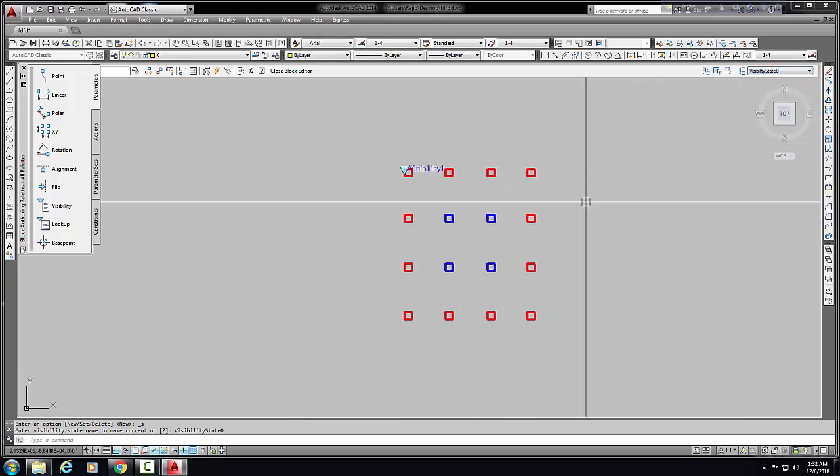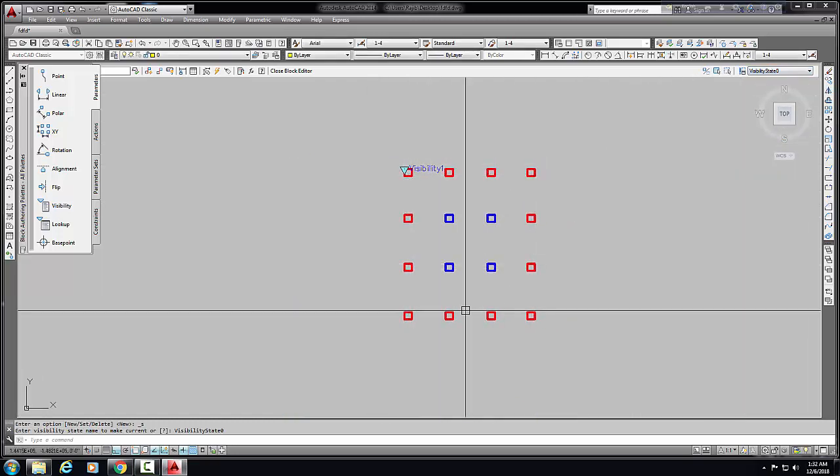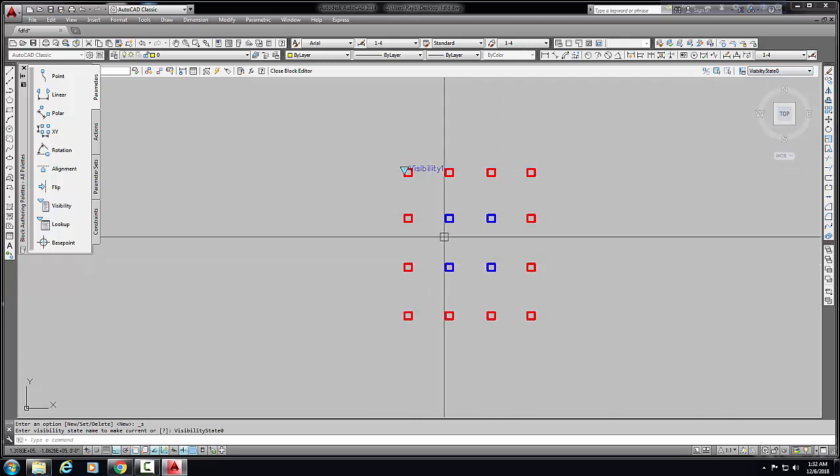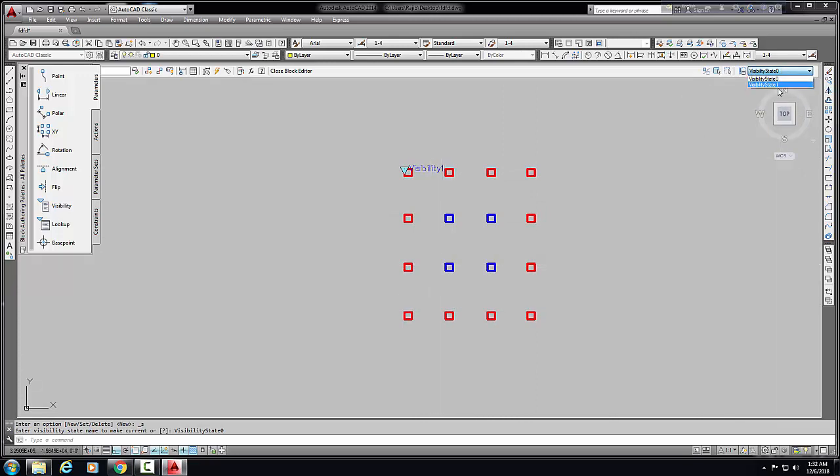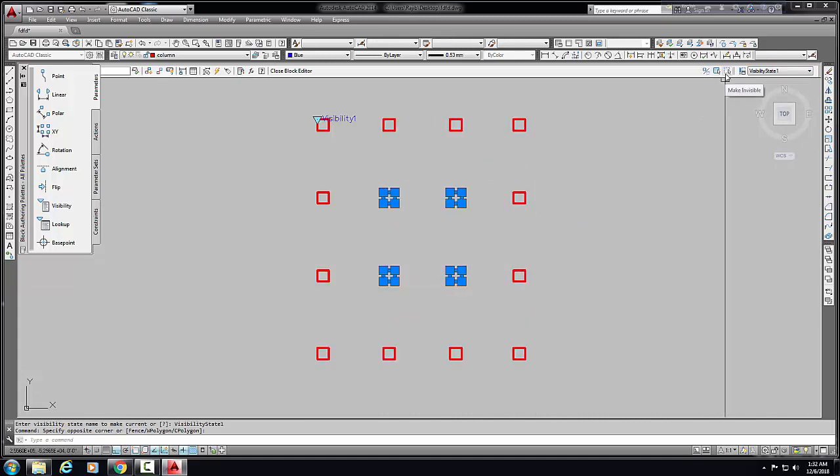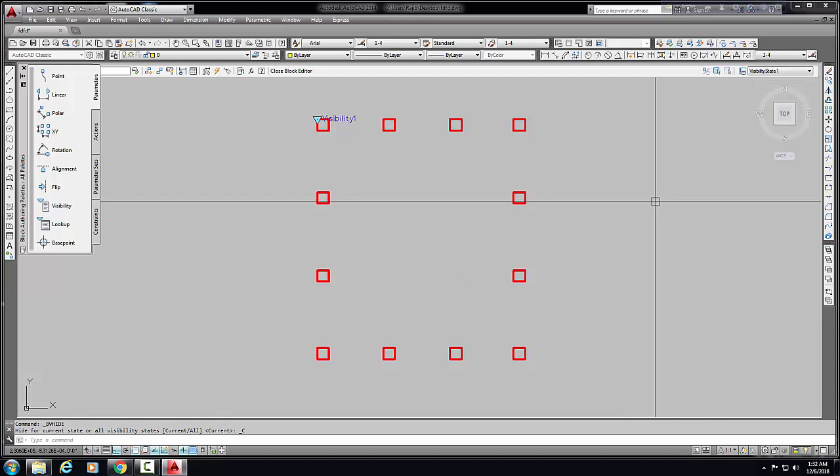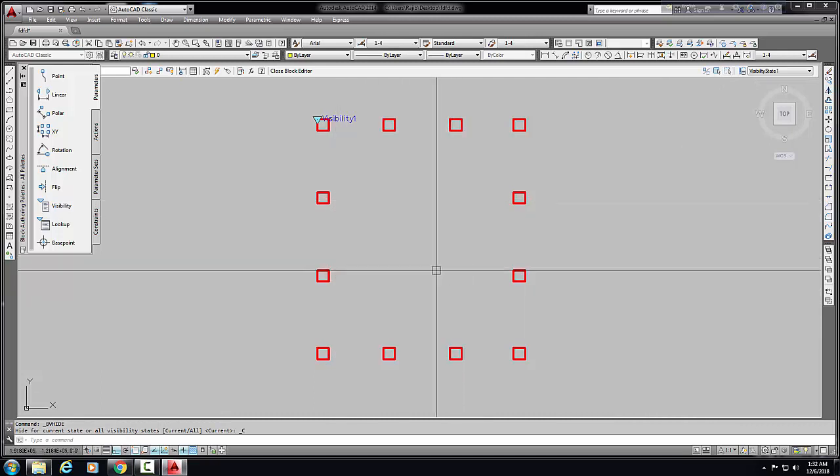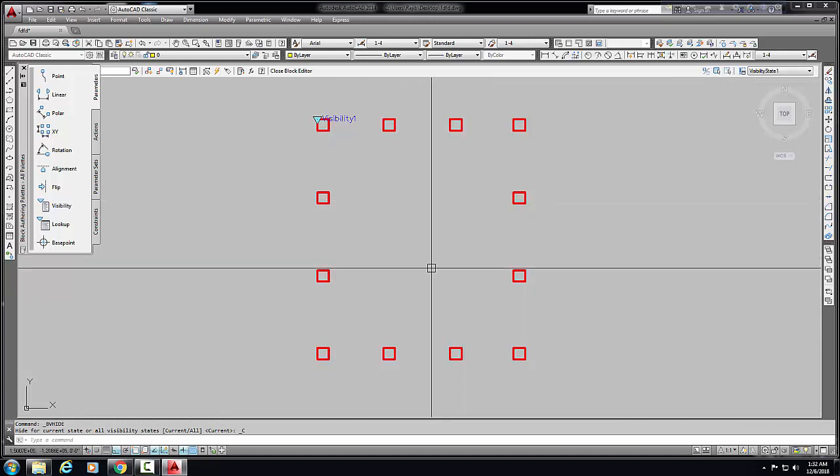In visibility state zero, we see all the columns here. But we need visibility one where these four columns are invisible. So there is an invisible option here - make invisible. Okay, this is invisible.